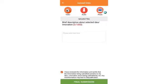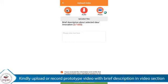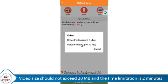In the video section, you may either upload a previously recorded video or directly record and upload. Kindly upload or record a prototype video with a brief description. Video size should not exceed 30 MB and the time limitation is 2 minutes.